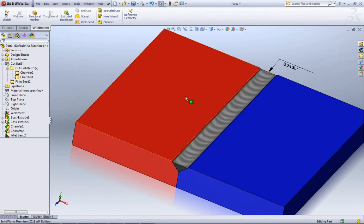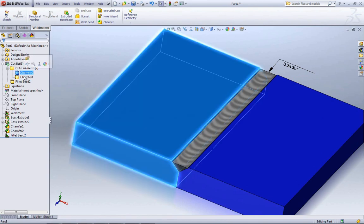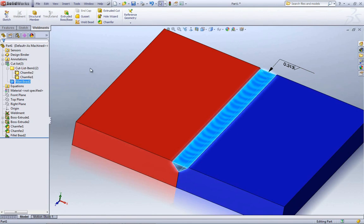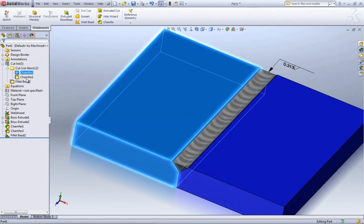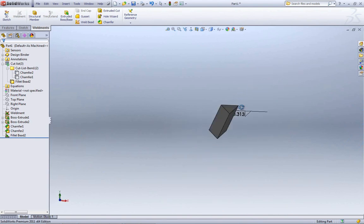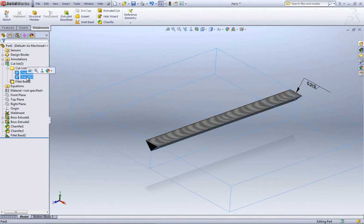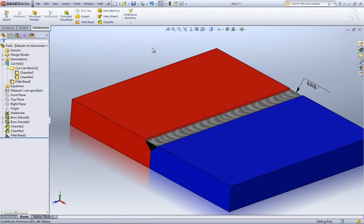The problem with this is that inside our cut list we have our two components — this is just a multi-body part — but it also adds another body for that weld bead. If we hide everything else, there's your weld bead; you can actually take measurements on it. But what that does is really add a lot of overhead to the part itself. So they wanted to get away from that, which is where they came up with the weld bead tool.